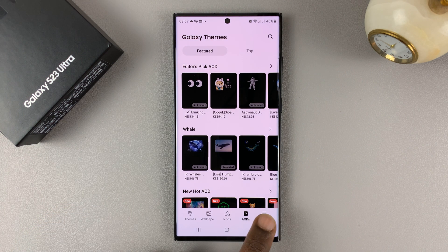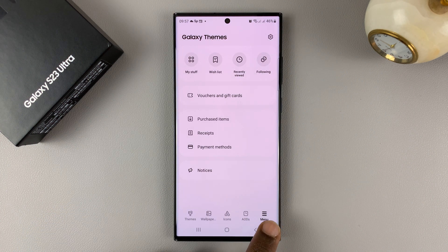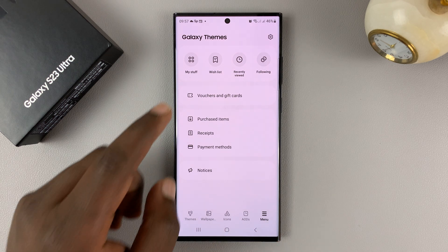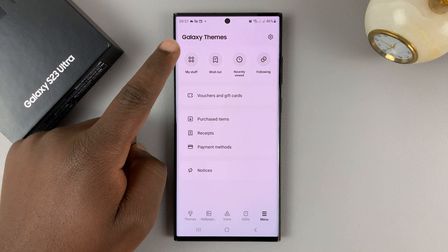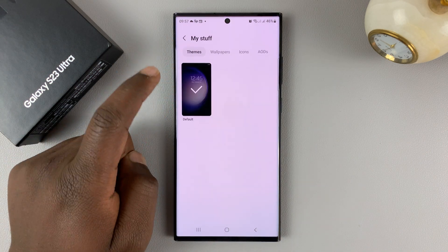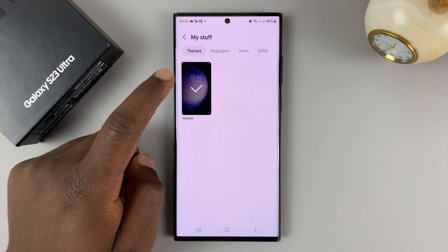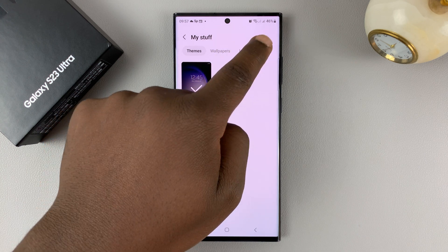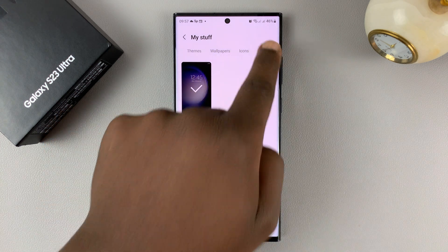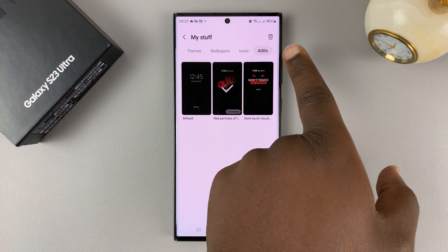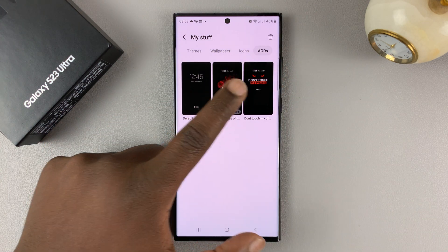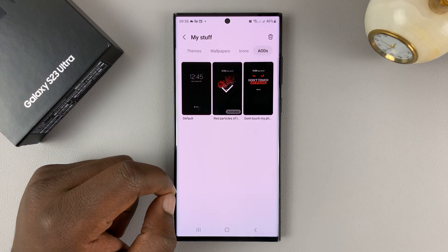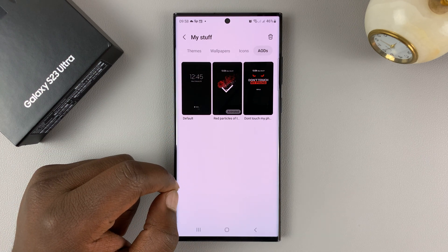From here, make sure you select the menu in the top right corner, and then tap on my stuff. Then tap on always-on displays, which is AODs, and you should see all your downloaded always-on displays.